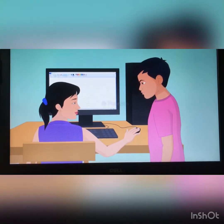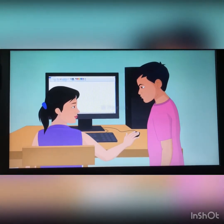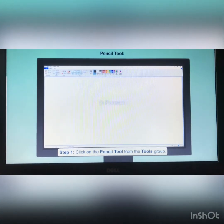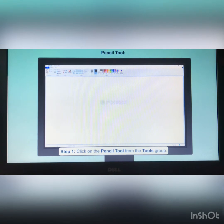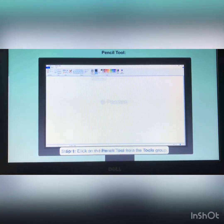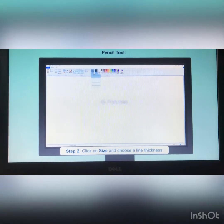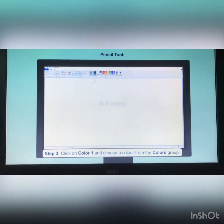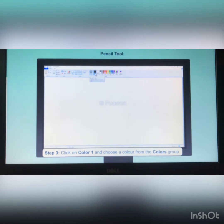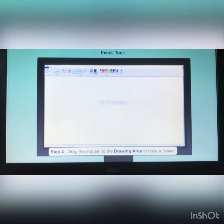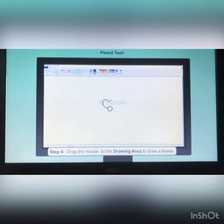Let's see how Swati draws the picture. The pencil tool is used for freehand drawing. To draw a picture: first, click the pencil tool in the tools group. Next, click on size to choose the line thickness. After that, click on color 1 and choose a color from the colors group. Finally, move to the drawing area and drag the mouse to draw a flower.